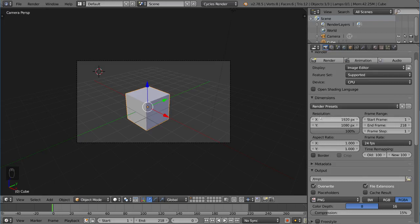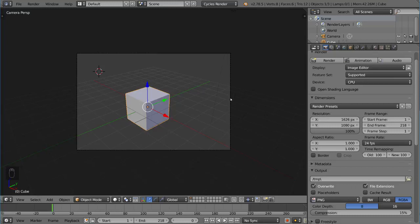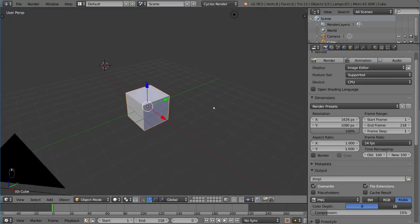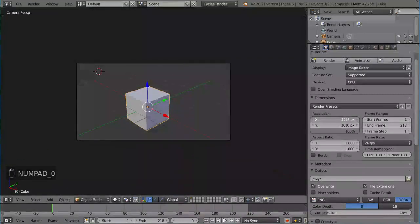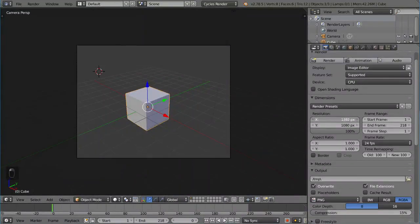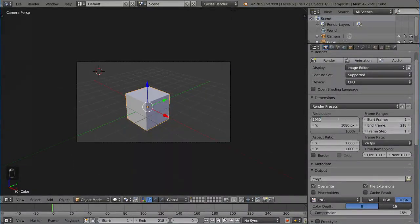So we have the resolution value, which is at 1920x1080p by default. You can change this to whatever you want, and when you do - I'm looking through the main camera right now, and I can do that simply by pressing the 0 on the number pad.